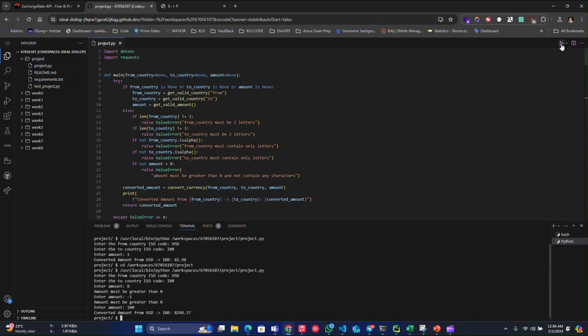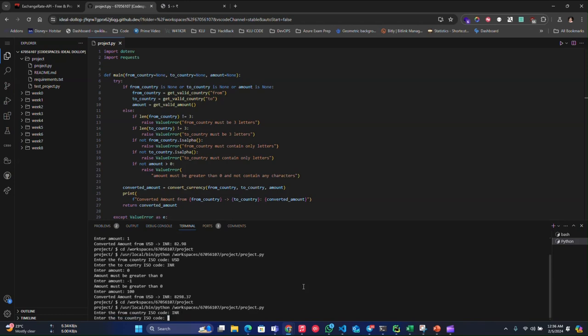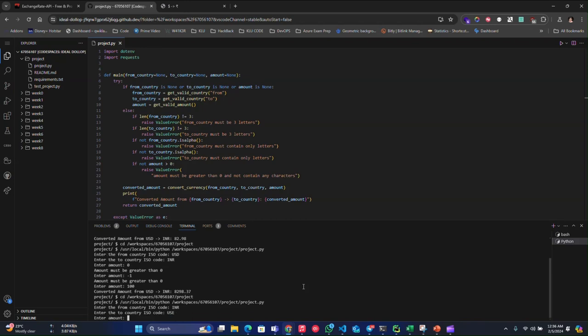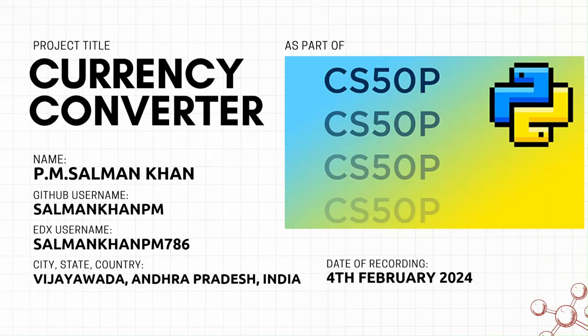So now let me show you an example of adding or entering incorrect ISO codes, because it says CLI, so people do mistakes. So let me just show you that. Let me do INR to USE, which is not a valid country ISO code. After it took the amount, it will check. Now let me just enter amount of 200. See, USE is an invalid country code.